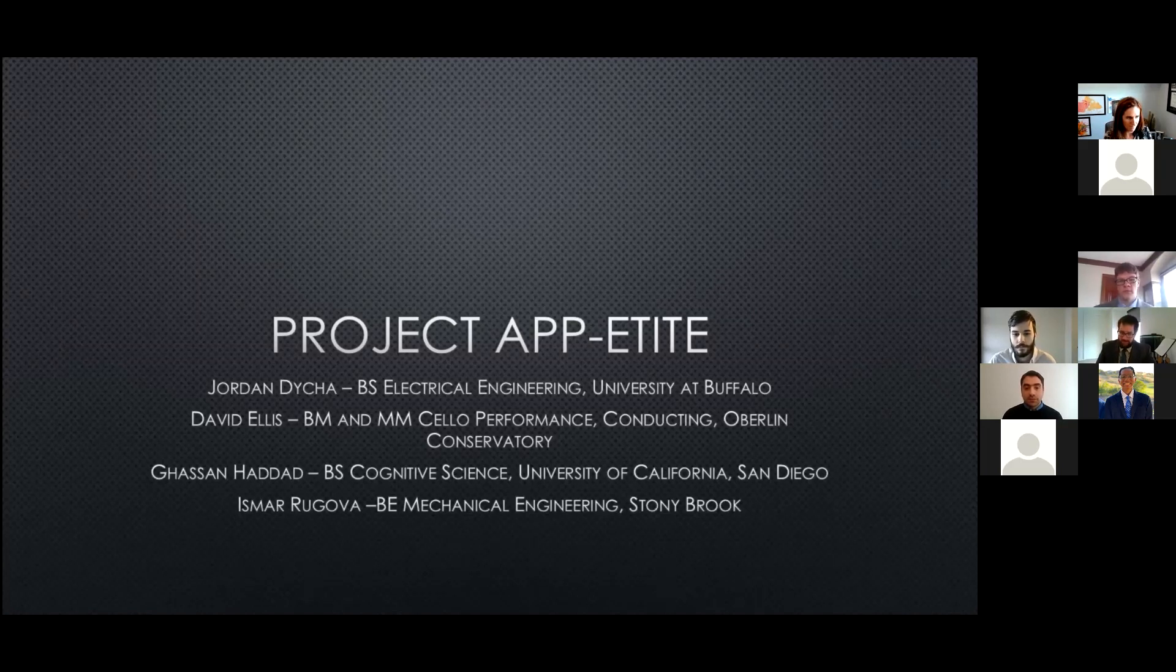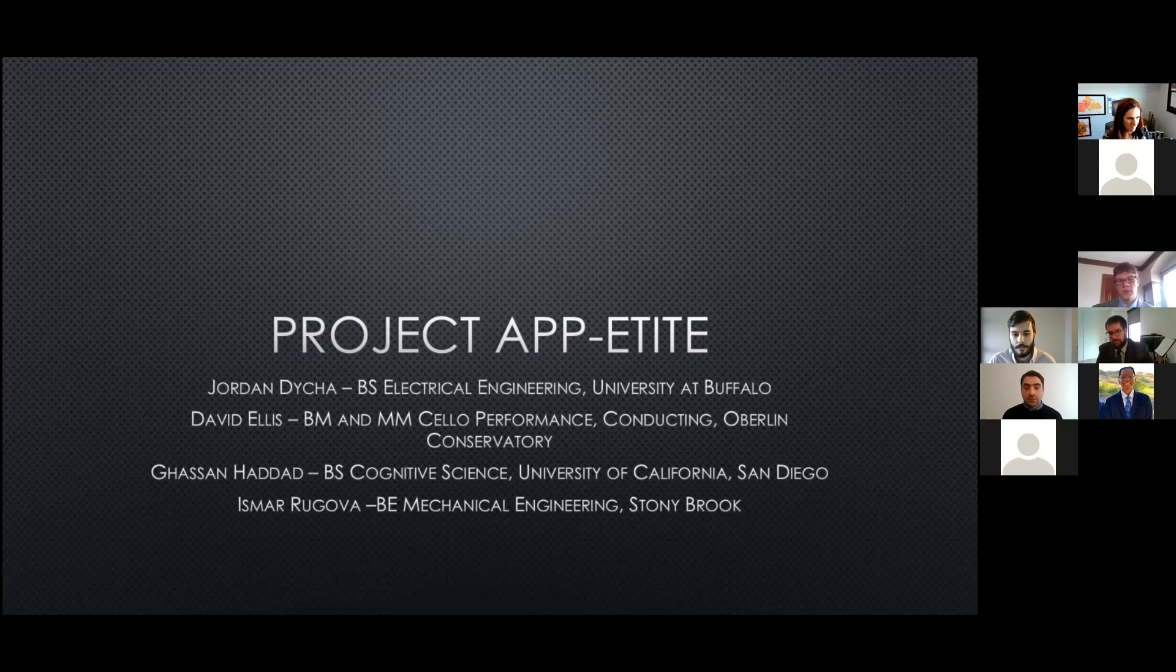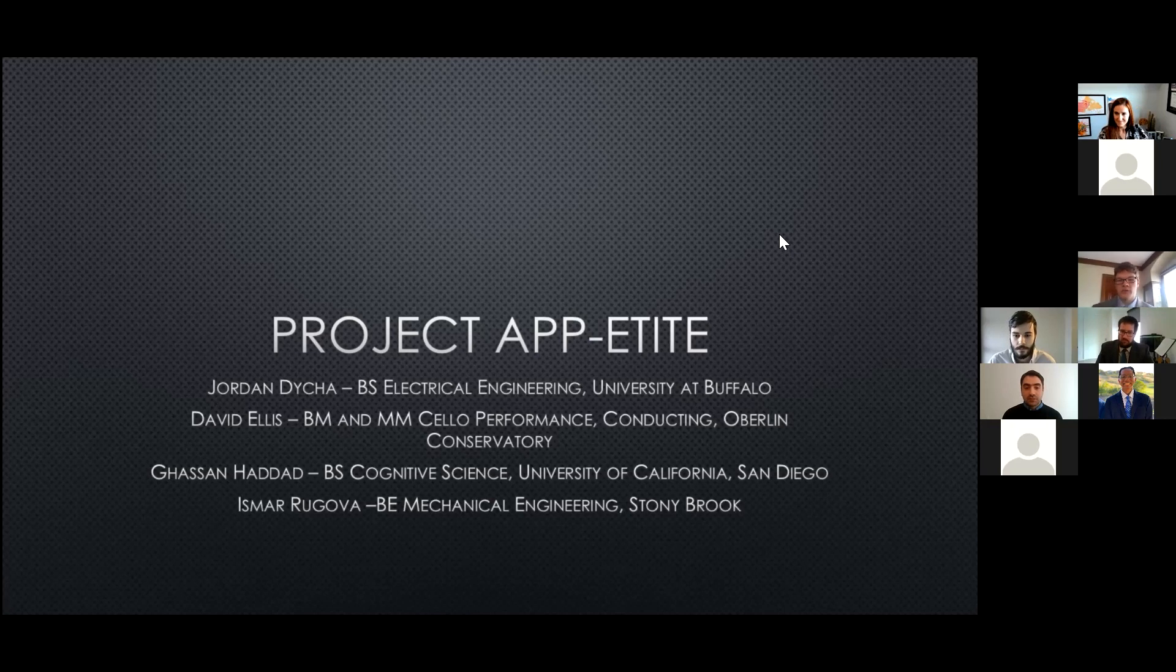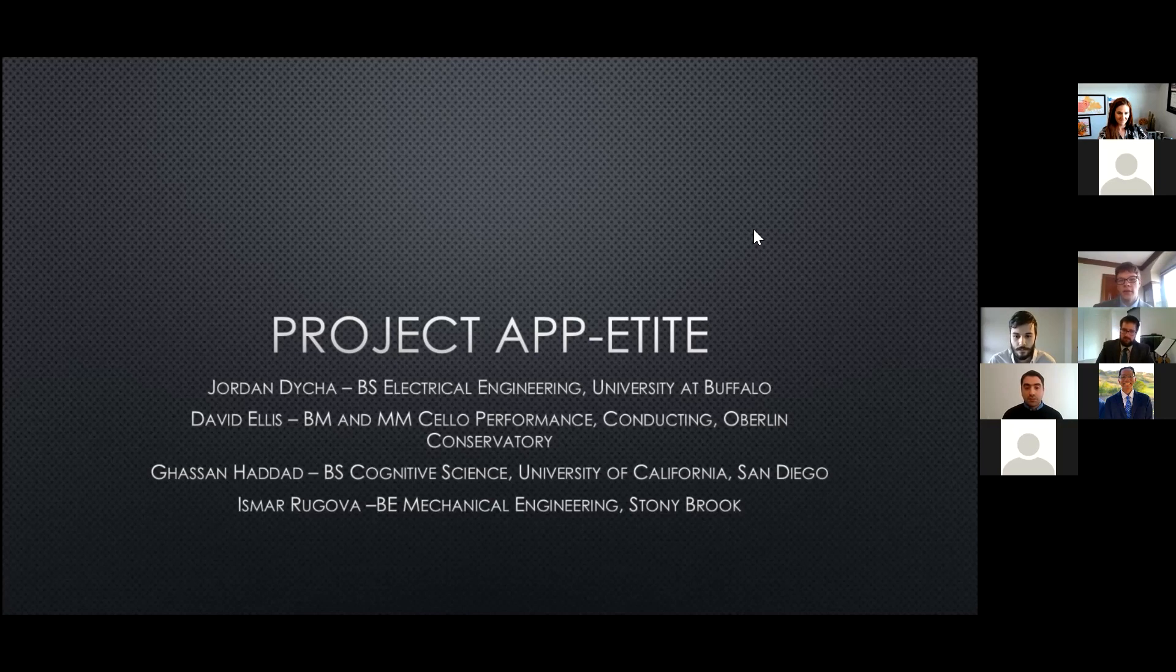Jordan? Yeah, hi. I'm Jordan Daika. I went to the University at Buffalo, where I got a bachelor's in electrical engineering and was exposed to programming and a handful of undergraduate courses, and that's where my interest stems from.